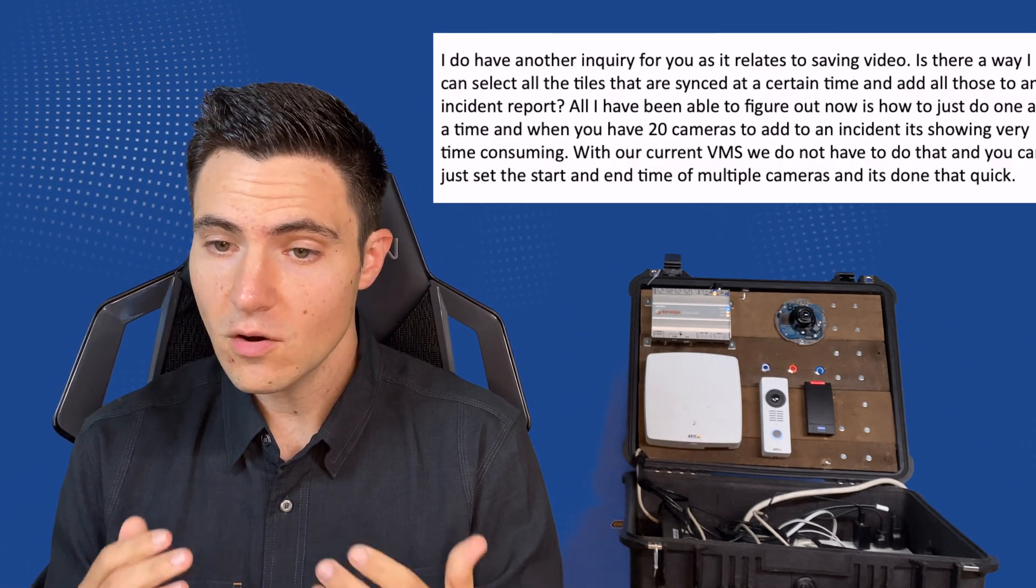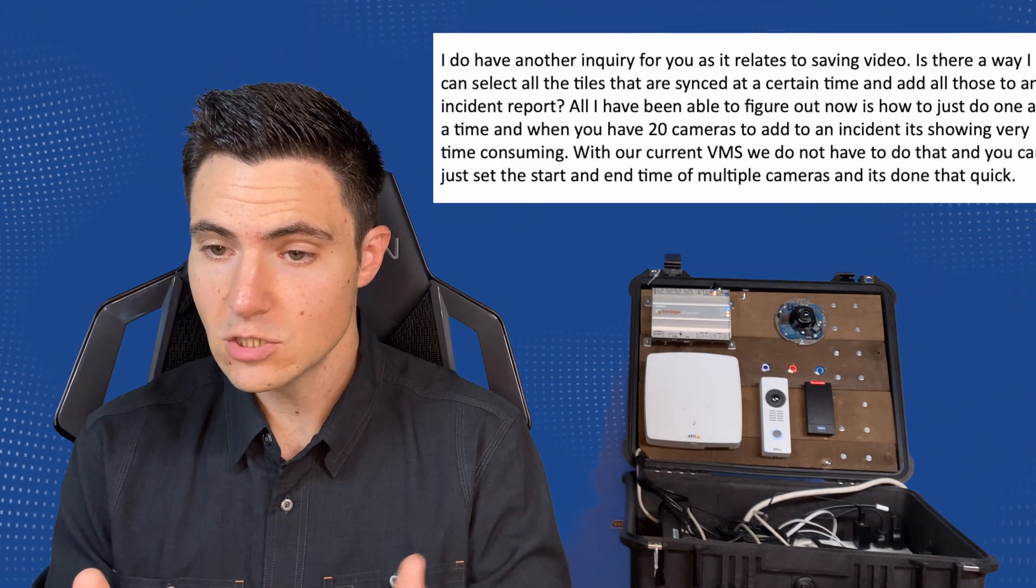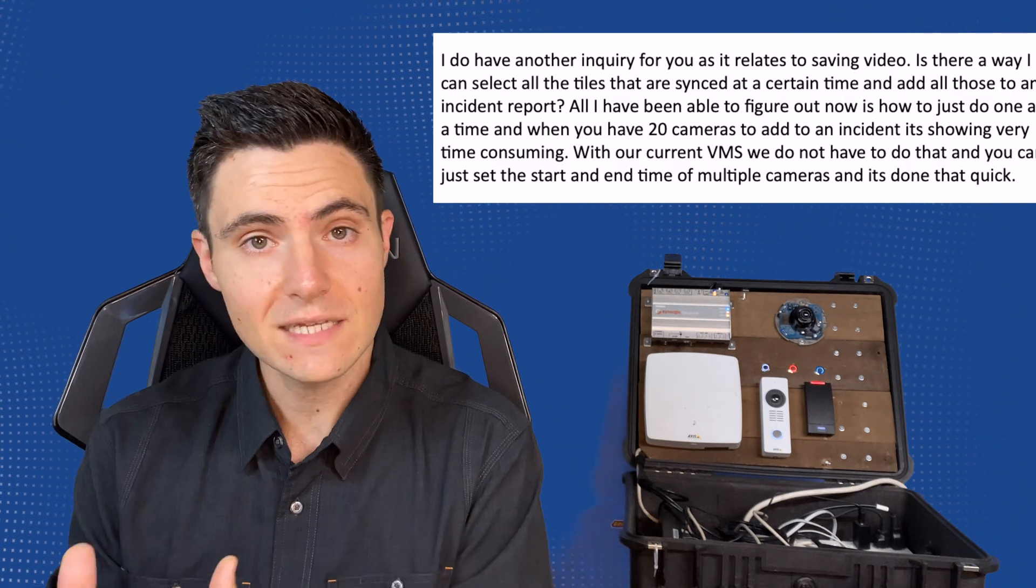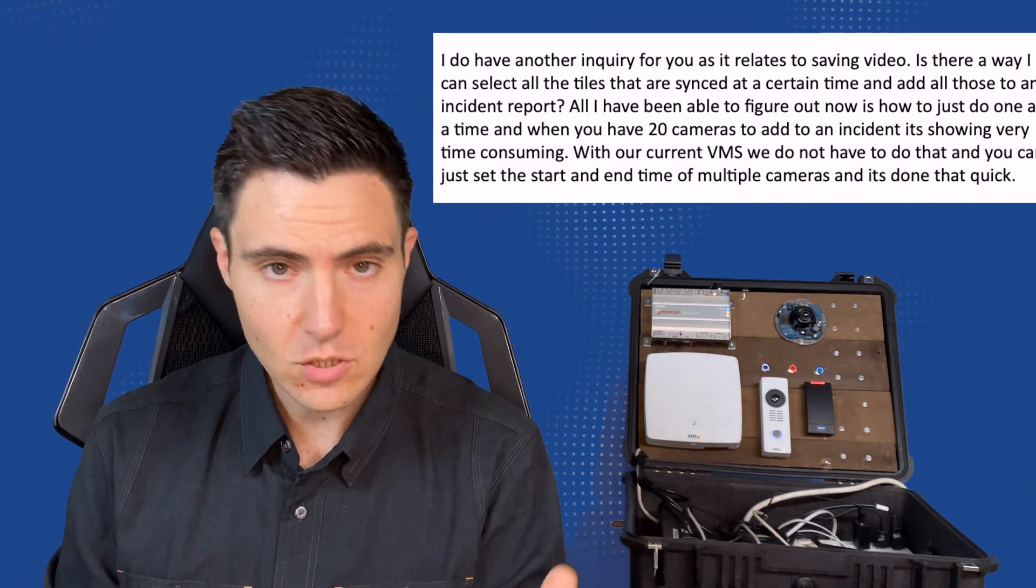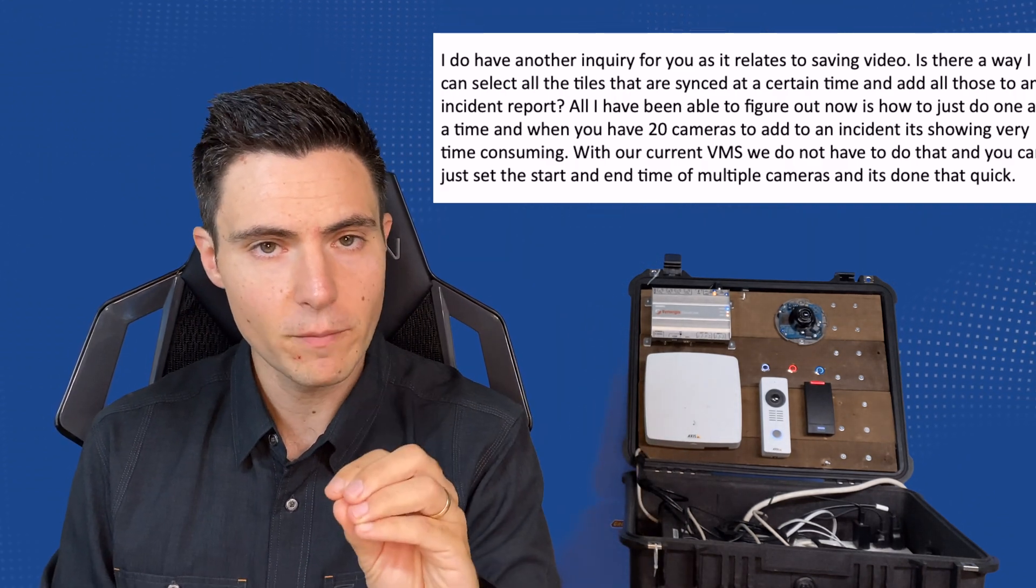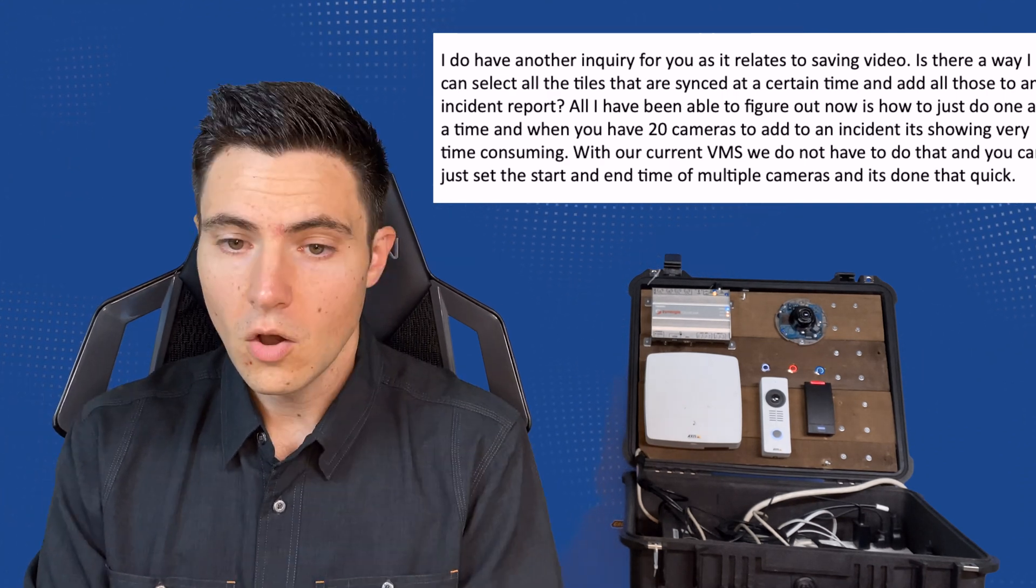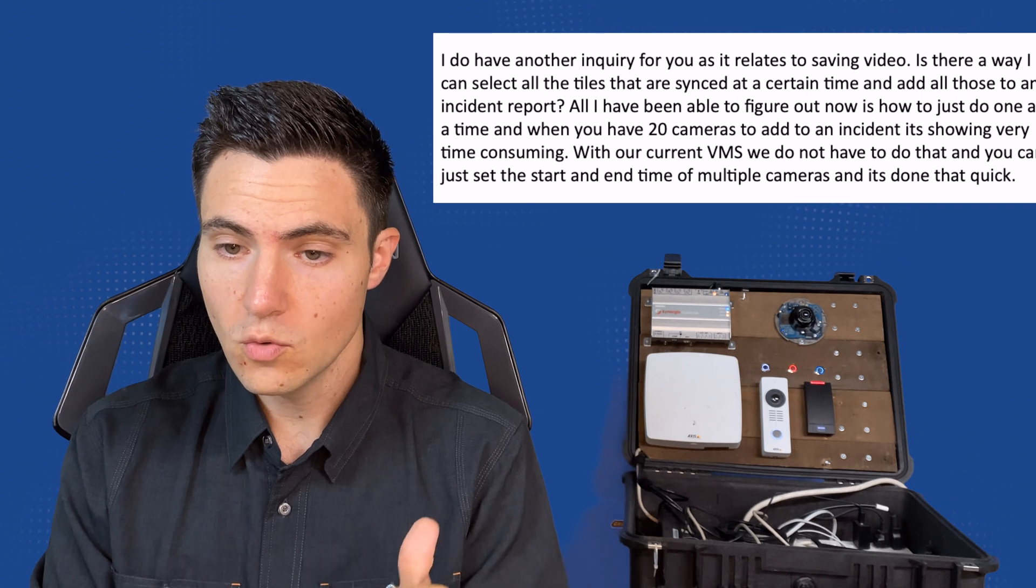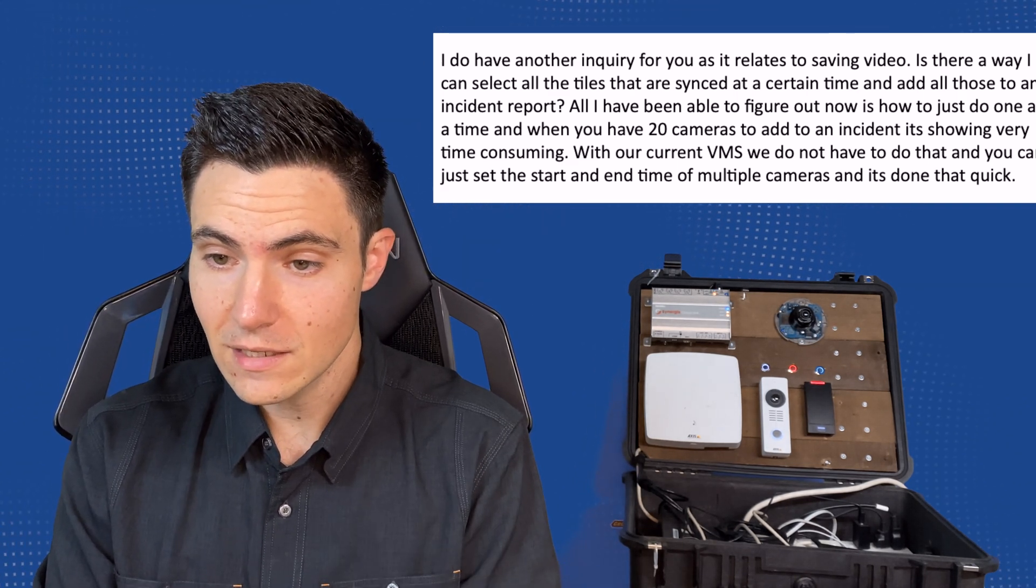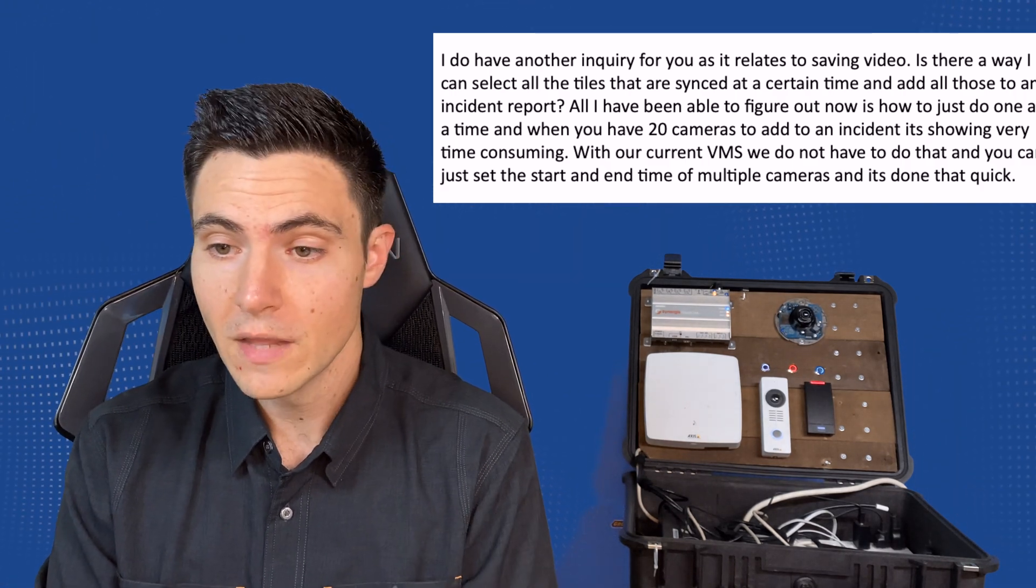This question comes directly from a subscriber, just a great general question that I'm sure you folks are dealing with pretty much every day. He basically says, is there a way I can select all of the tiles that are synchronized to a certain time and add all of those to an incident report? I'll leave a link to my prior episode on incident reports. All I have been able to figure out now is how to just do one at a time. And when you have 20 cameras to add to an incident, it's very time consuming. With our current VMS, we do not have to do that and you can just set the start and end time of multiple cameras and it's done that quick. So is there a way to synchronize a bunch of cameras from a bunch of different tiles to the same point in time and contain it in one incident report? Yes, absolutely. Let's dive into Security Desk and show you how to do it.